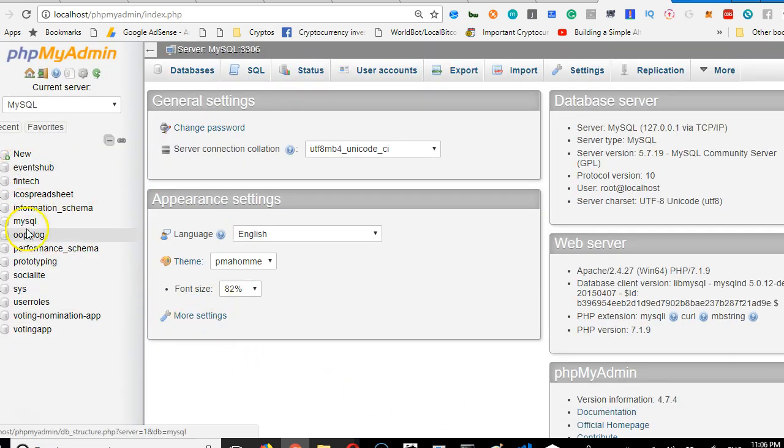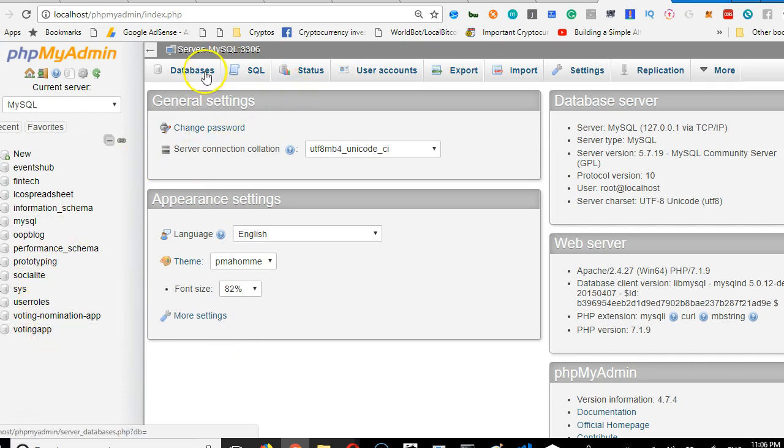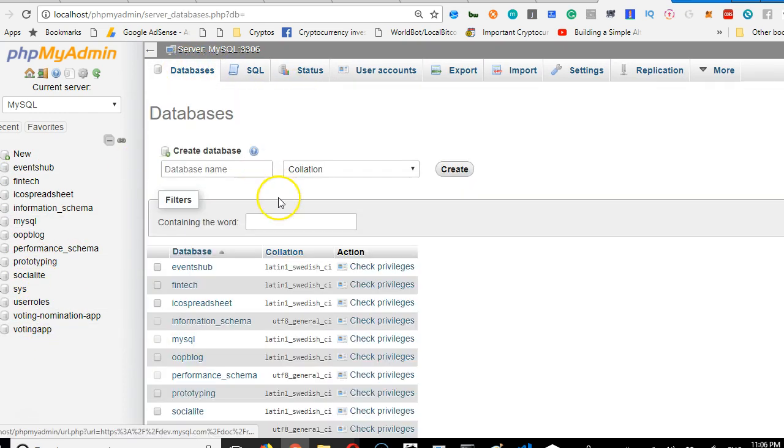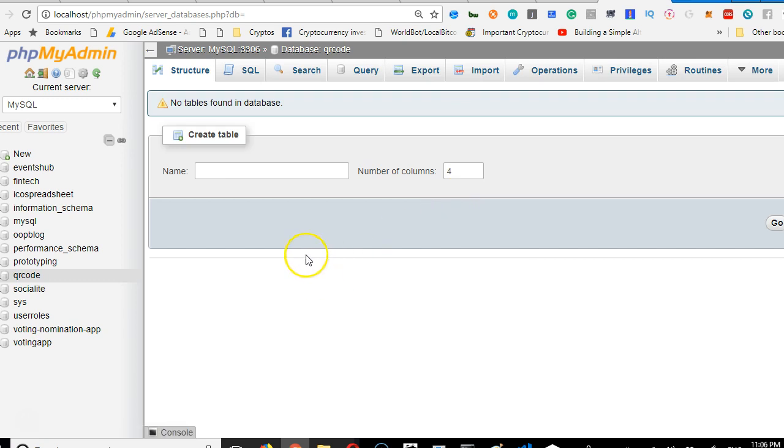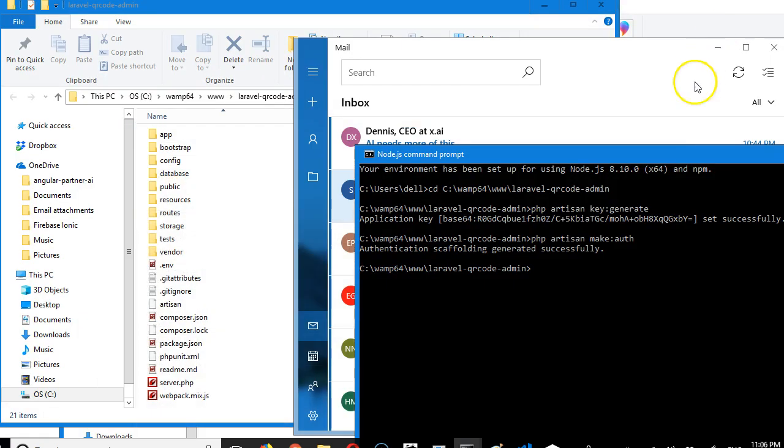I'm logged in and these are databases I've created in the past. Click here to create a new database. What are we going to call it? I think we should call it qr_code. Then click create—it has created.